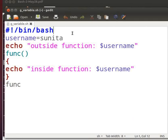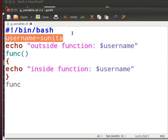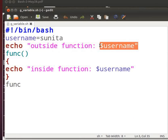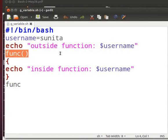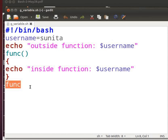Let me explain the code. The first line with a hash and exclamation symbol is the shebang or bang line. 'username=sunita' is the user defined variable and it is declared globally. The echo command will display the string outside the function, and $username will print the value of the variable username. This is how we define a function in bash script — we will discuss functions in detail in later tutorials. The body of the function displays a message inside the function along with the value of username. The last line calls the function.